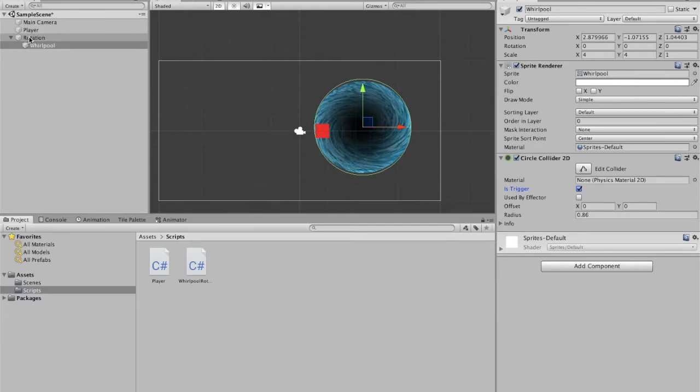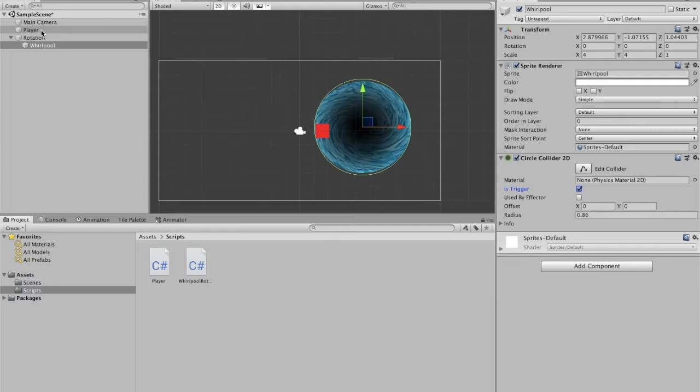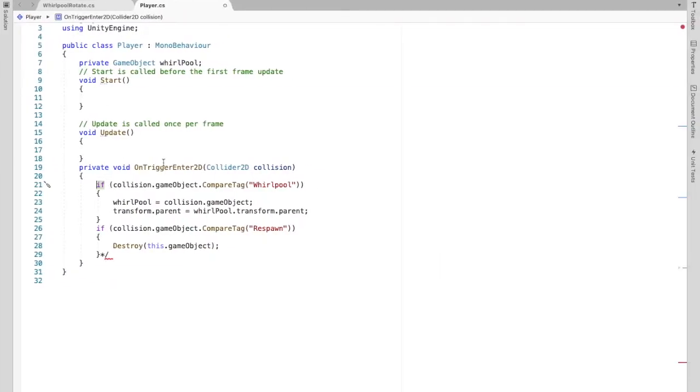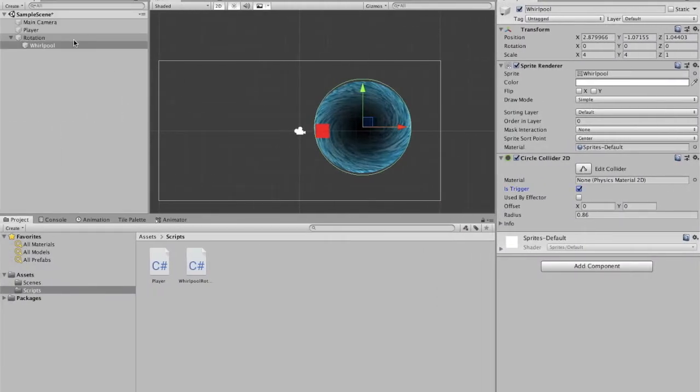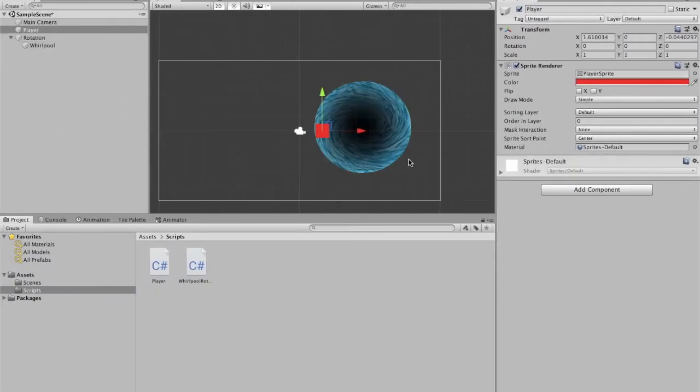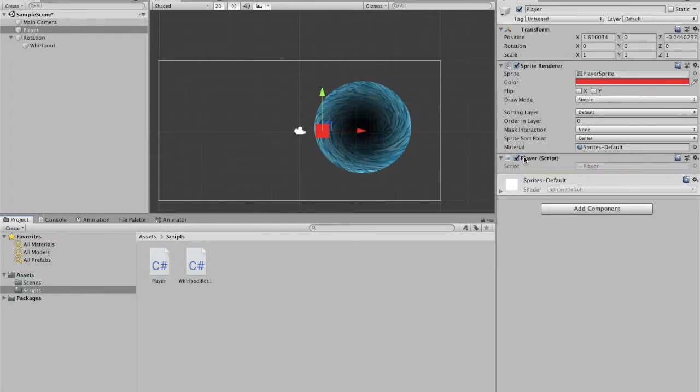Now the parent is going to be this rotation. So essentially everything that happens to the rotation is going to happen to its children. So we are making the player a children of whirlpool's parent, which is rotation, so that the player will also rotate. Then this we will get to a little later when we are going to deal with destroying the player. For now we are just going to add the player script to the player. And that's good.